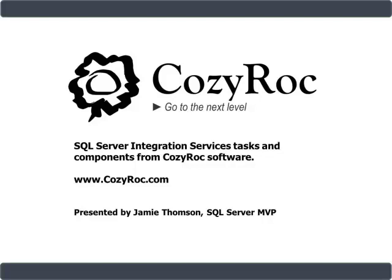Hi, my name is Jamie Thompson, and you're watching one of a series of videos that demonstrates the capabilities of CozyRoc Software's suite of tasks and components for SQL Server Integration Services.